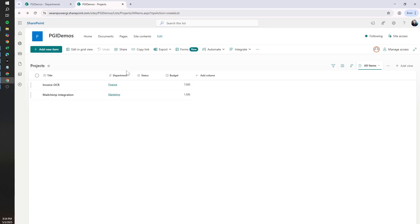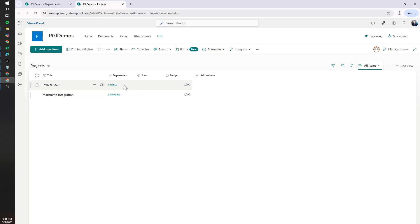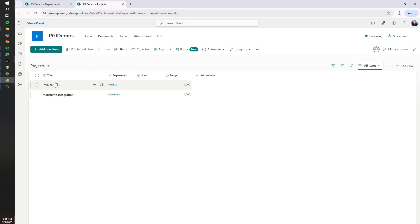For this use case, what we want to do is send the approval request to different people depending on the department that the SharePoint record belongs to. We have a project list where we can assign different projects to different departments, and different users will approve depending on the department. We already have a SharePoint list with the list of departments and a lookup column connecting the department with the project.